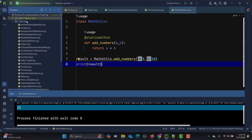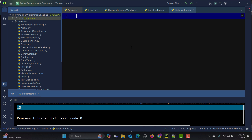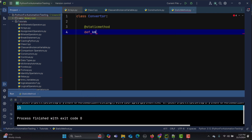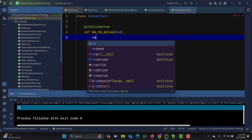Now let's take a real-time example. I'll create a Converter class. This converter will convert kilometers to miles and Celsius to Fahrenheit. Since the conversion formula won't change, this is a good case for static methods. I'll add @staticmethod and define 'kilometers_to_miles' that takes 'kilometers' as a parameter.